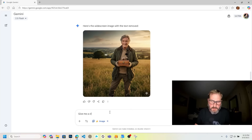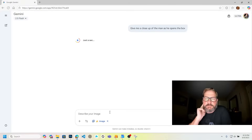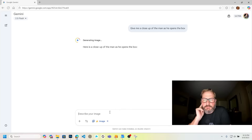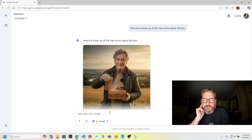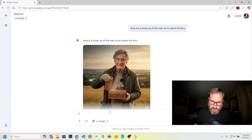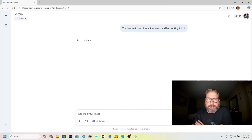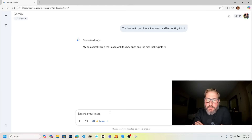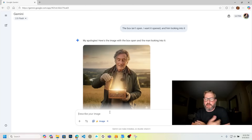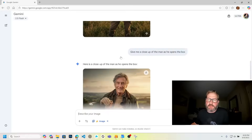Give me a close-up of the man as he opens the box. It doesn't really look like he opened the box — the box isn't open. I want it opened and him looking into it. My apologies — here's the image with the box open and the man looking into it. He's got a mic on him. It's the same as that other image, good.